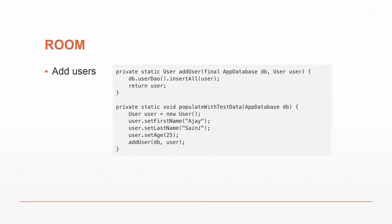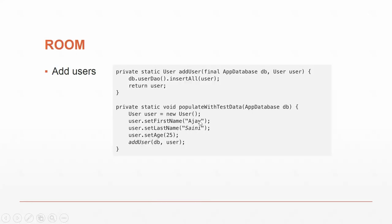To add users and use Room, if we want to have a bunch of functions, we would have an add user, which is insert all user, which gets called by the second method, populated with test data. So this is the guy who wrote it, AJ Sani, and he's 25. It's got four columns. The first is a primary key, which we don't touch. So we just enter AJ Sani 25, and then we say add user DB user, passing in this user object. When we say add user, it will insert the user into the AppDatabase using the user we just defined.